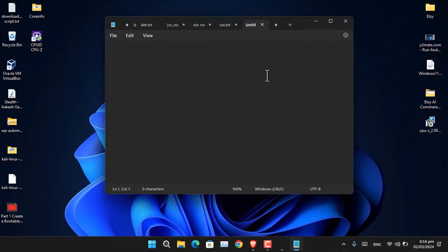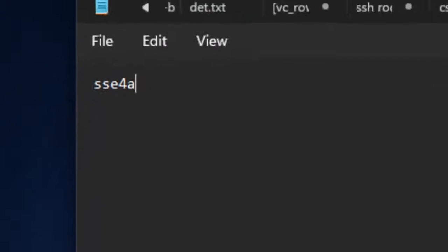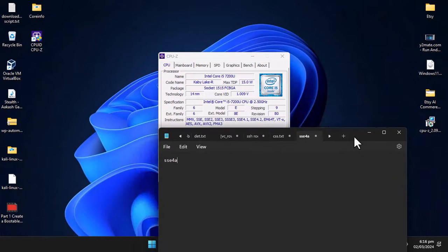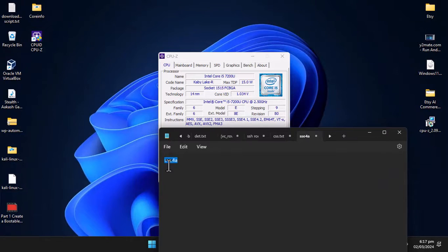To summarize: for Intel, you must ensure SSE 4.2 is present, and for AMD processors, SSE 4A.